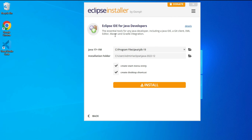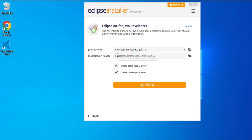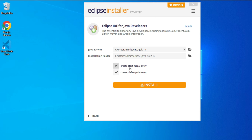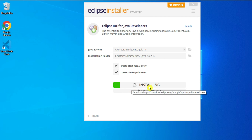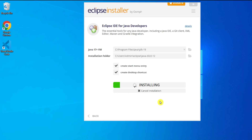It's showing me the location of JDK — that's why I told you to install JDK first. It also shows the installation folder, which will be in C drive, Users, username, eclipse, java. It's asking me to create a Start Menu entry and desktop shortcut — I want both. I'll hit the Install button and the installation has started.